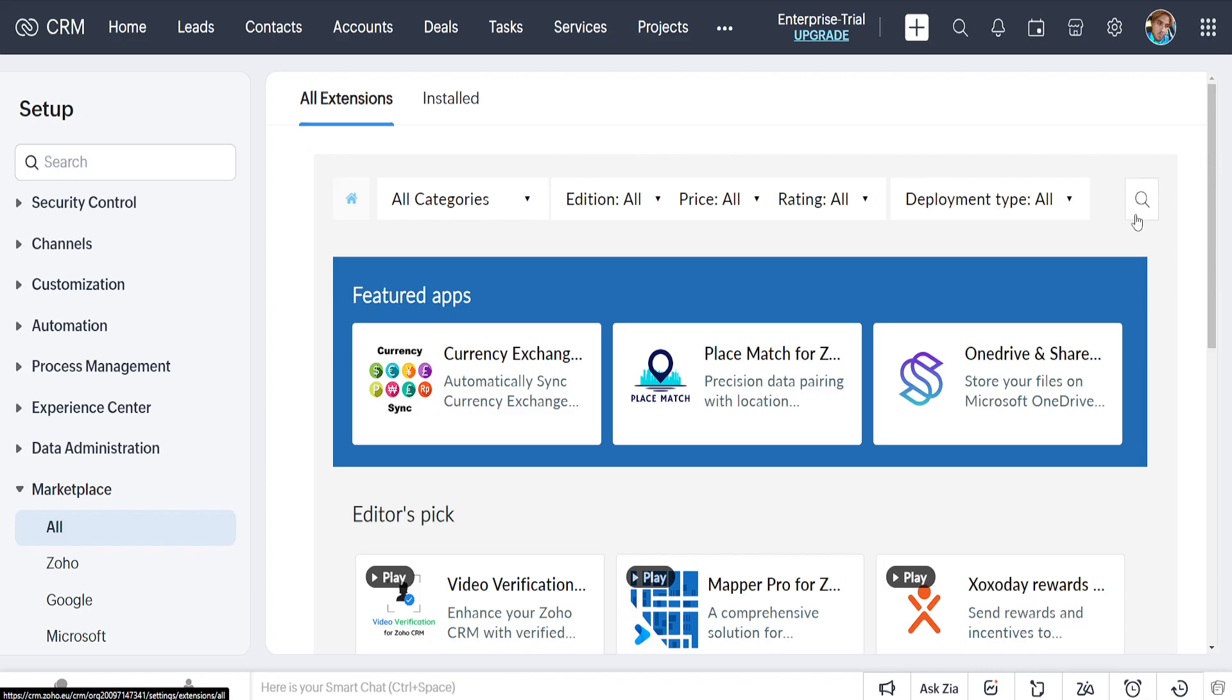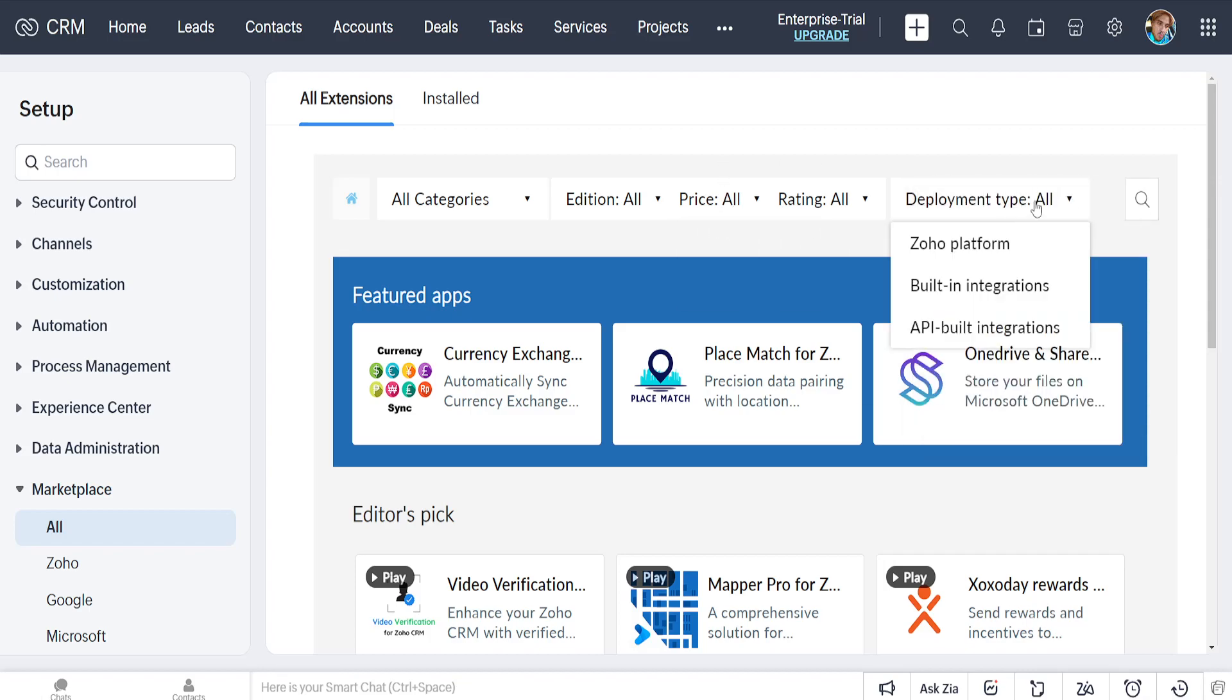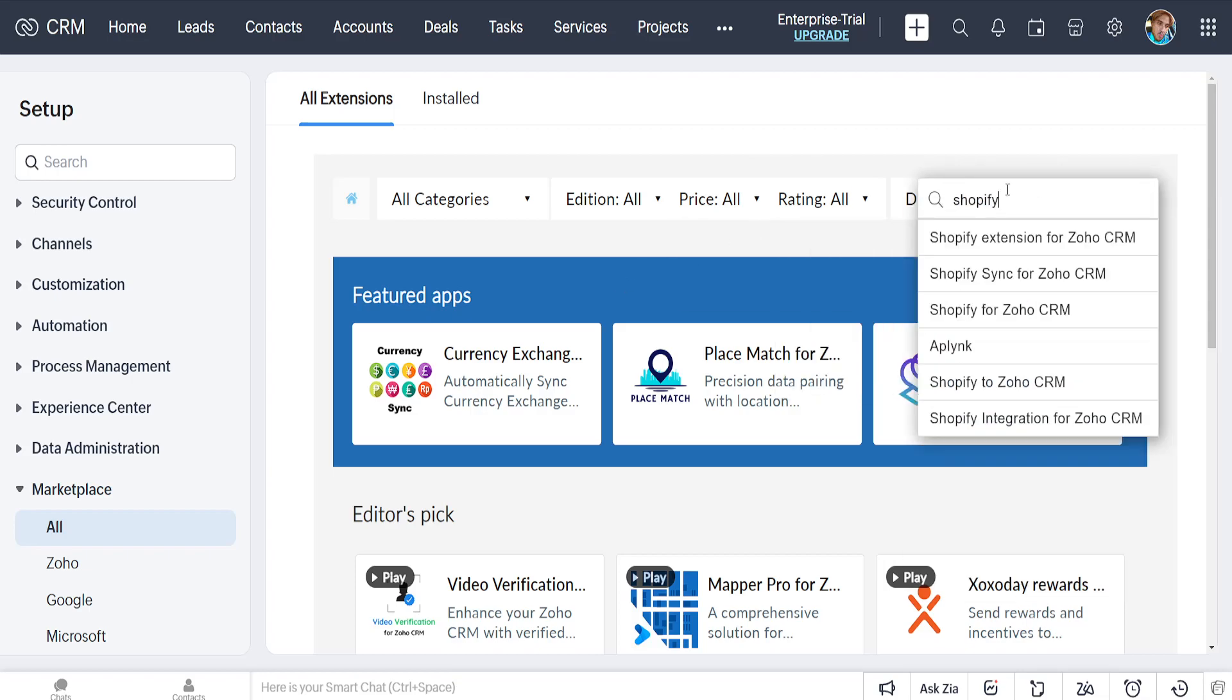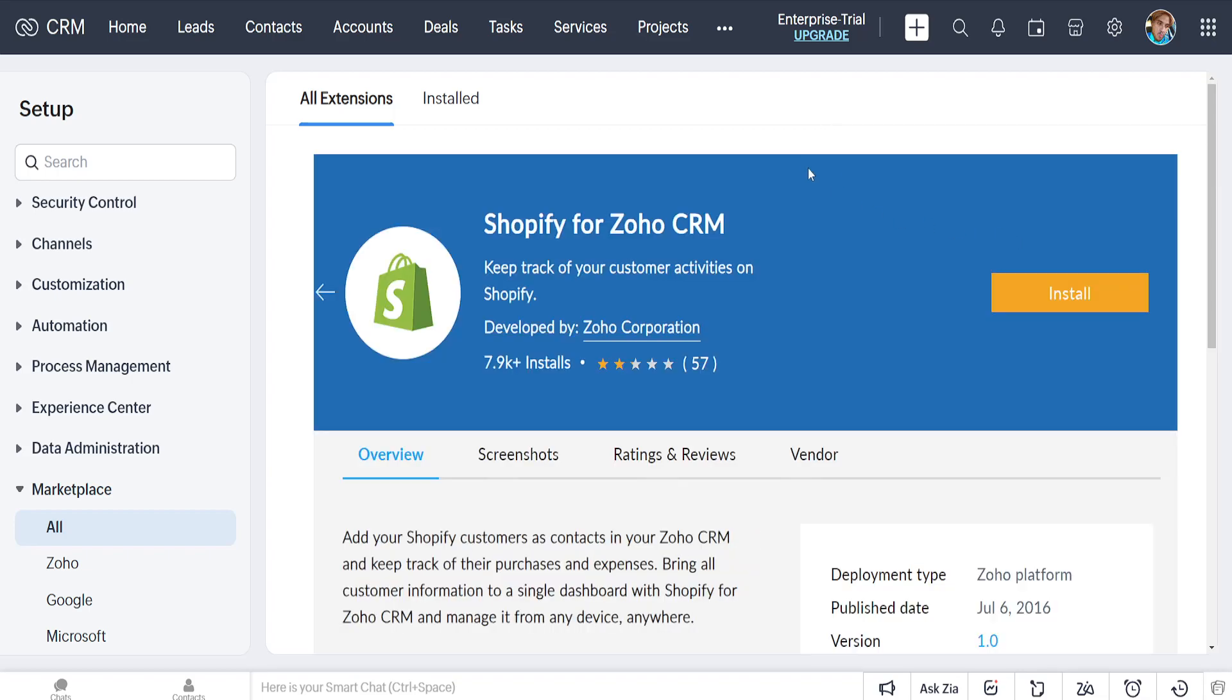Here we want to click on the search tool and search for Shopify. You'll see Shopify extension for Zoho, Shopify sync, Shopify for Zoho CRM, and we can choose whichever. I'll just do Shopify again and it looks like this.